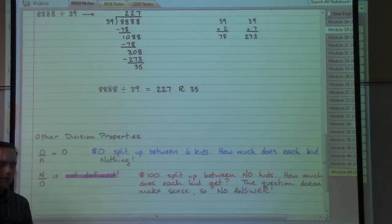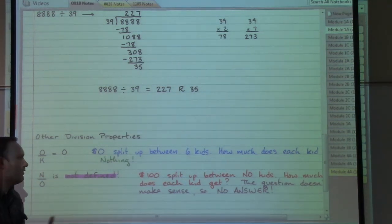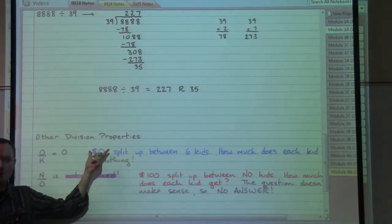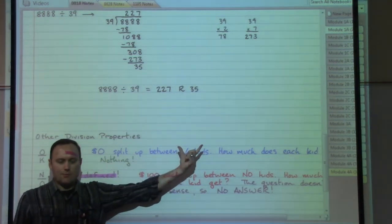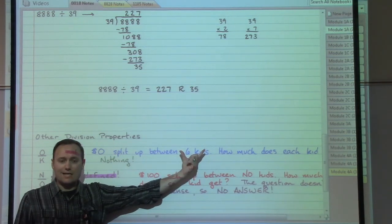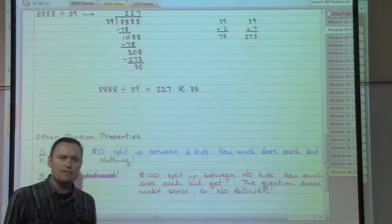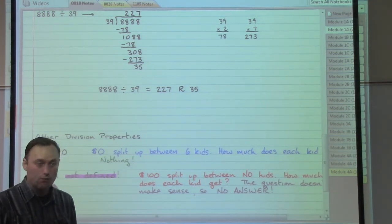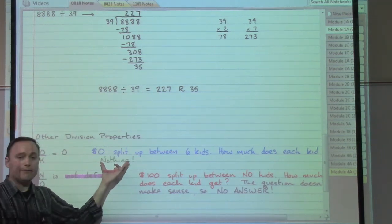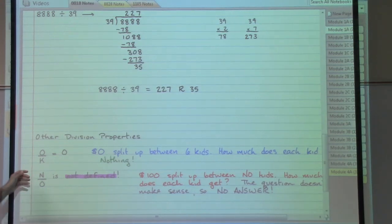Going back to our money idea: if we have no money to split up between six kids, how much does each kid get? Each kid gets zero — they get nothing. So zero divided by any number k is simply zero.